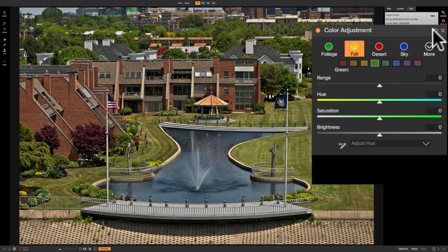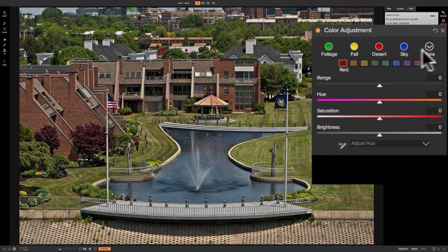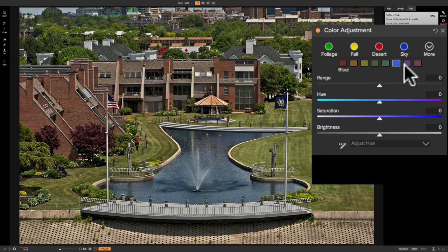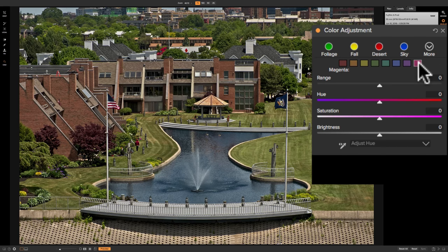To demonstrate, I'm going to reset this panel. If you look below those preset styles, you'll see a number of color swatches — the colors you're able to adjust. There's red, orange, yellow, green, aqua, blue, violet or purple, and magenta. You can adjust hue, saturation, and brightness individually for all these colors.